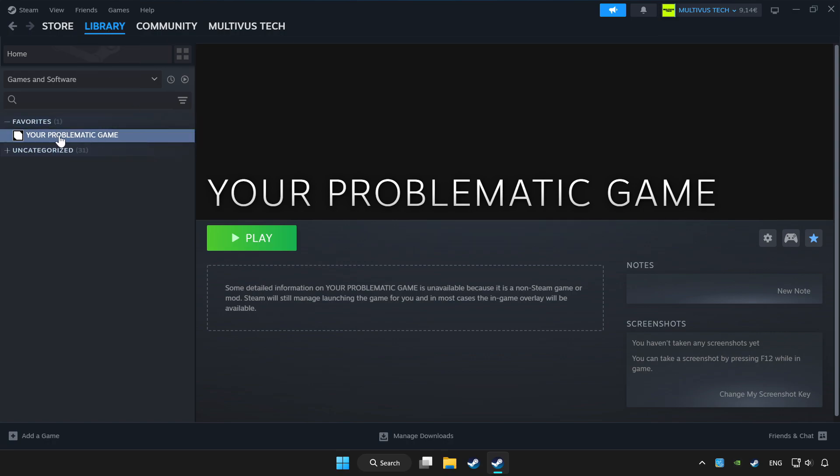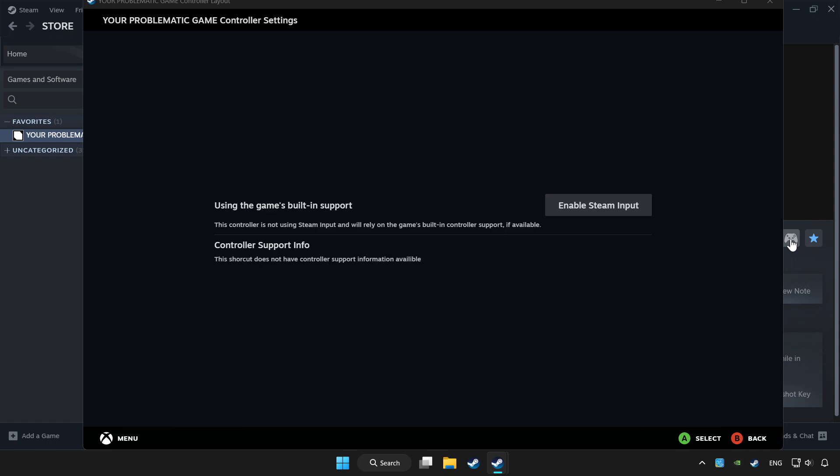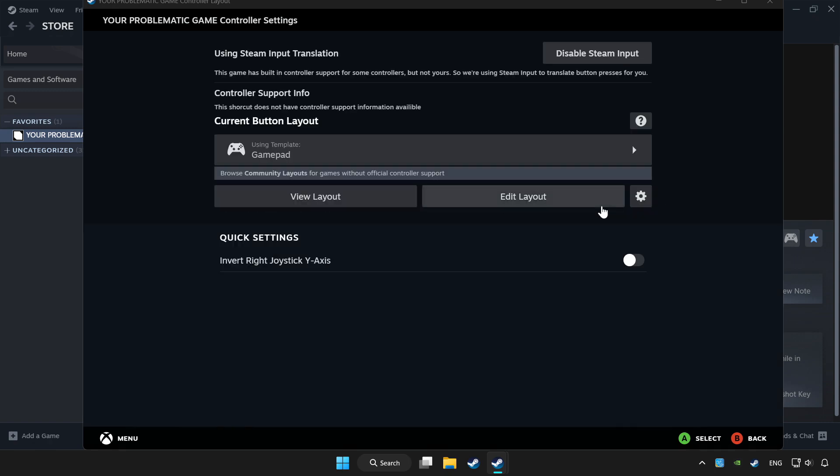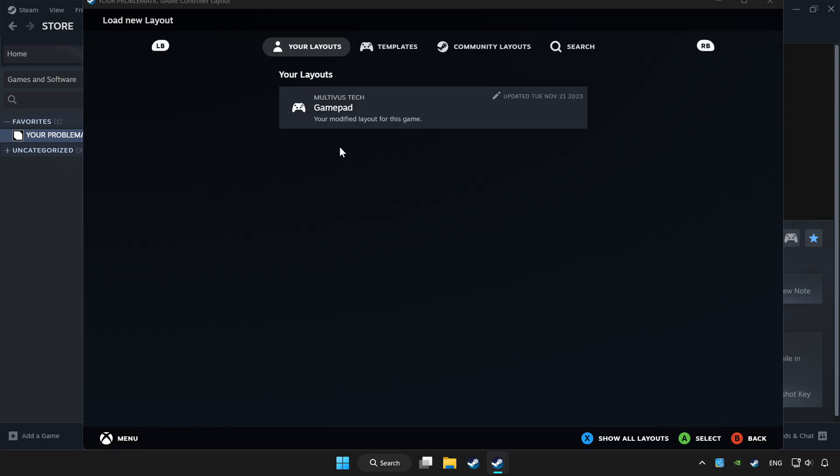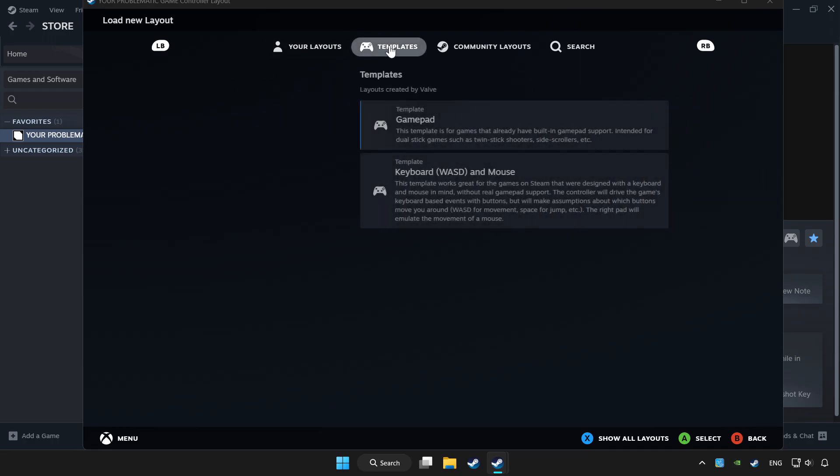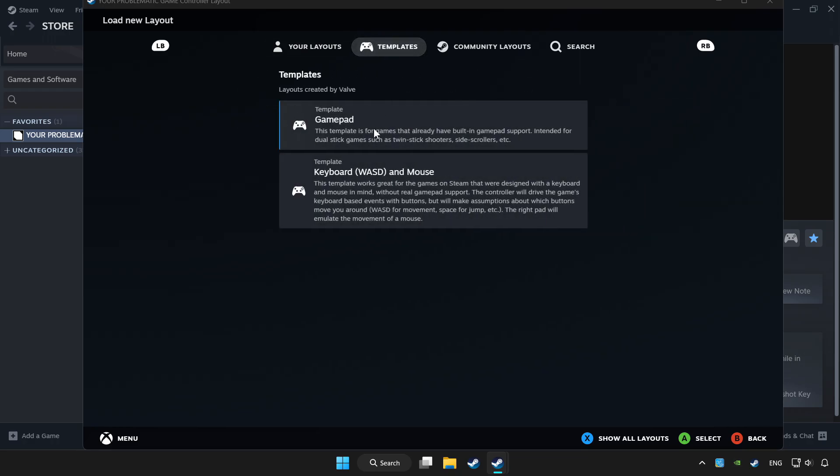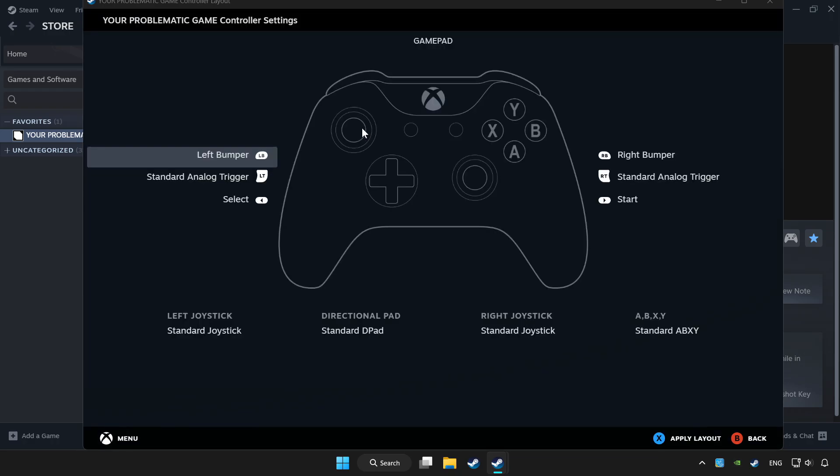Choose game that you want to play with controller. Click controller icon. Set your controller settings and apply.